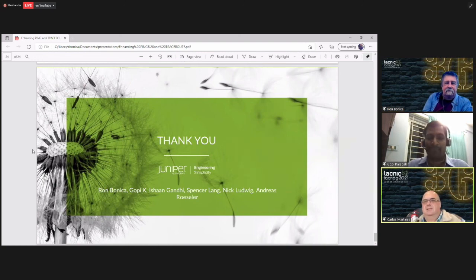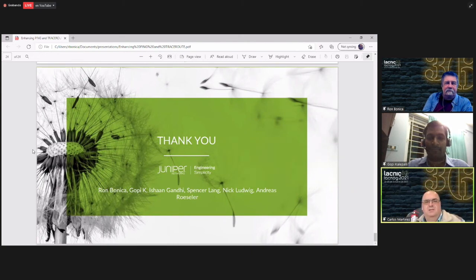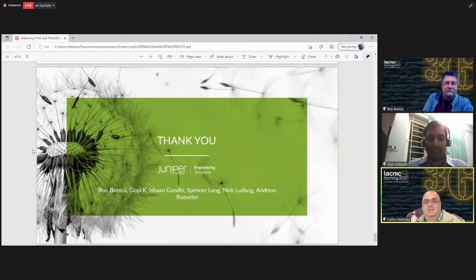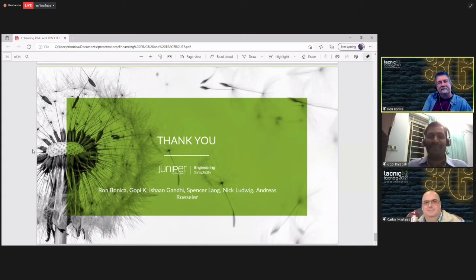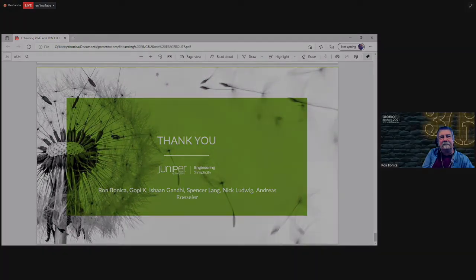Well, this is the last two questions. So thank you very much, Ron and Gopi, for bringing this very, very interesting presentation to LACNOW. Thank you very much. Take care. Bye.